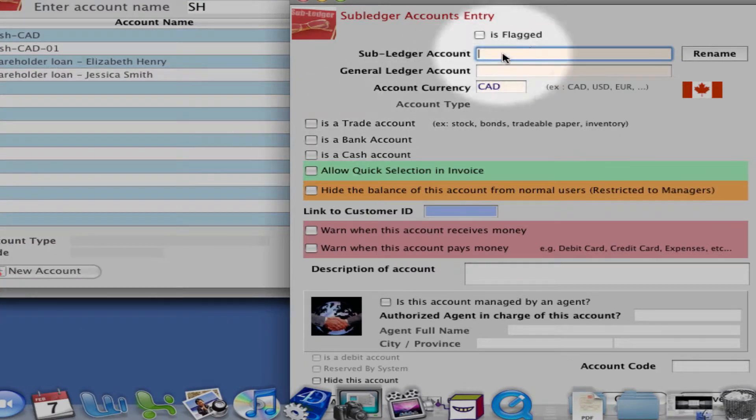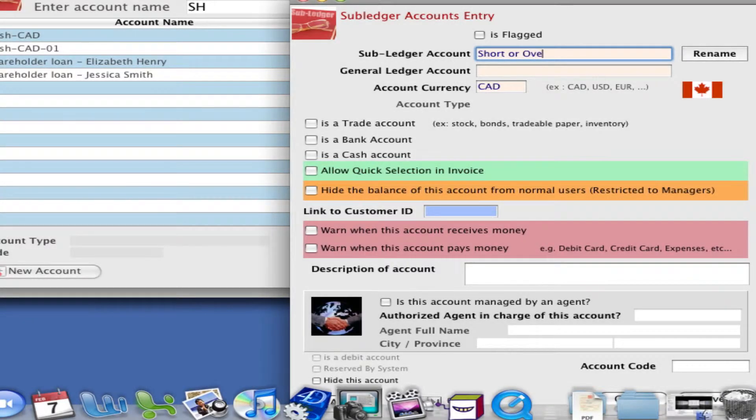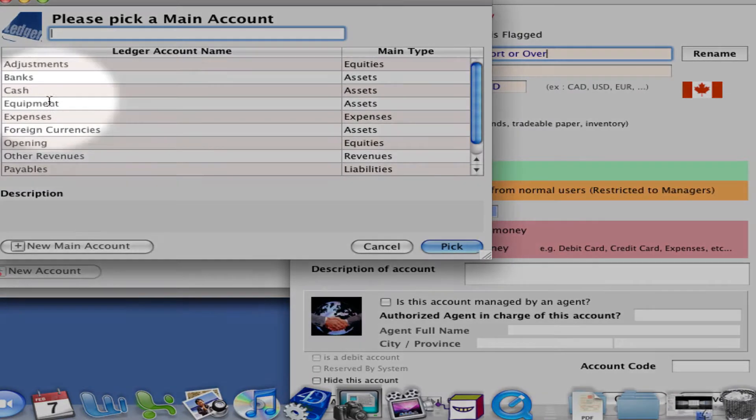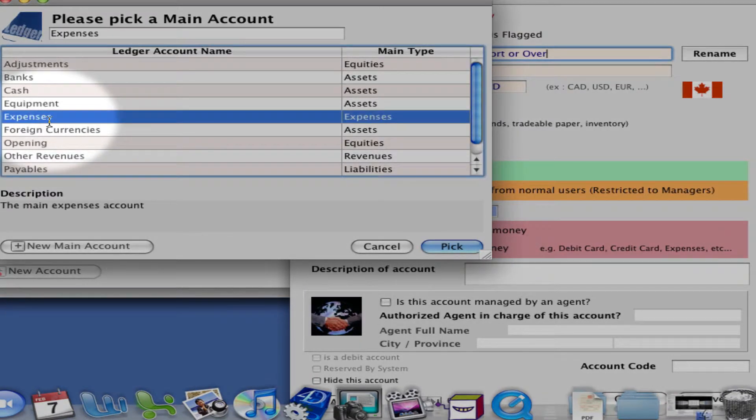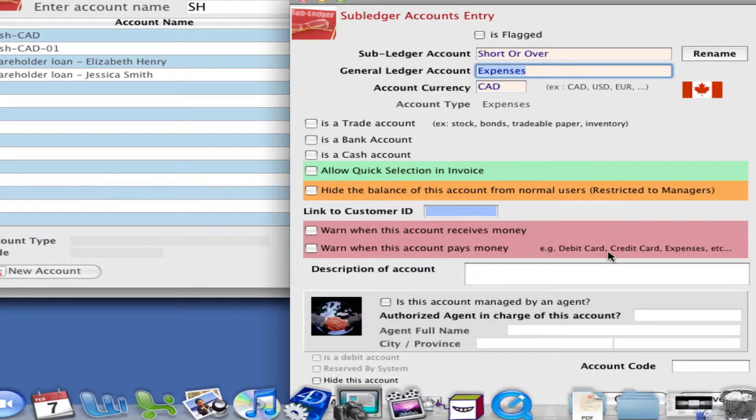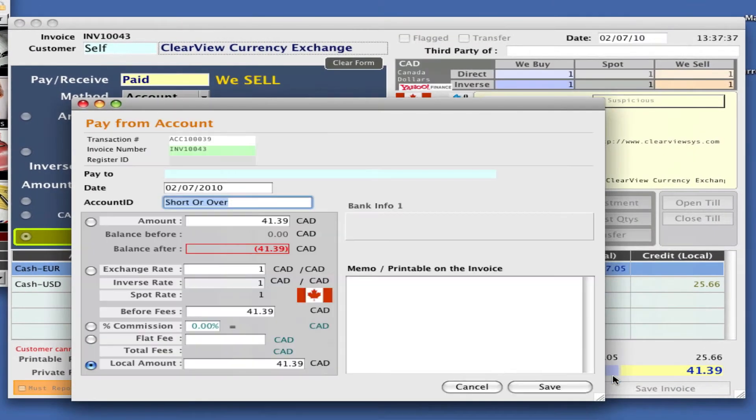Click on this and enter the name of account. Let's call it short or over and the main account will be an expense. Select pick. It is going to be in Canadian and save.